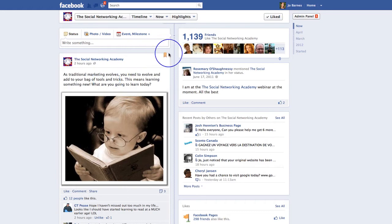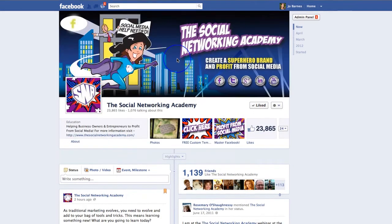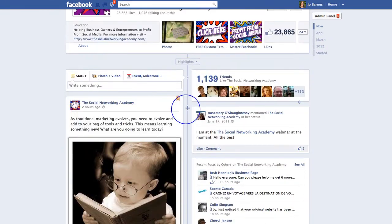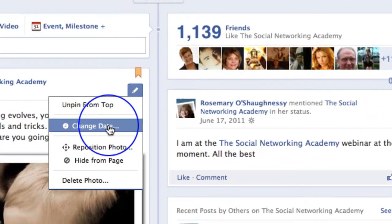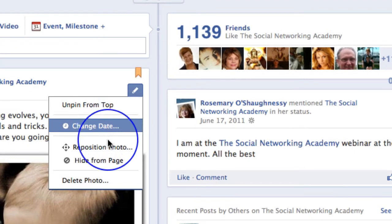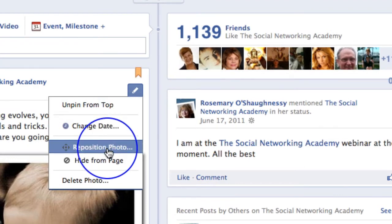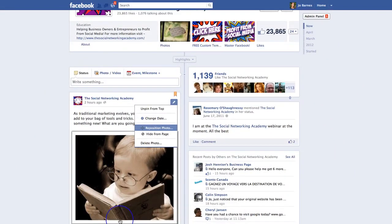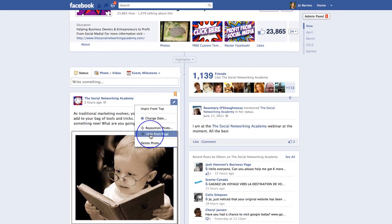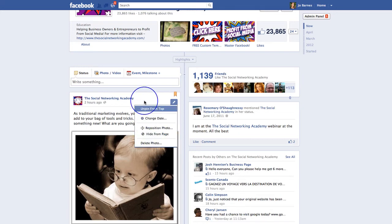So that is highlighting and pinning posts. When you click on the little pencil, you can also change the date of a post, reposition a photo so the point you want to make is showing on the page, hide the post from the page, or completely delete it altogether.